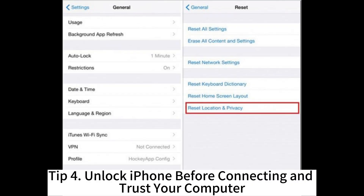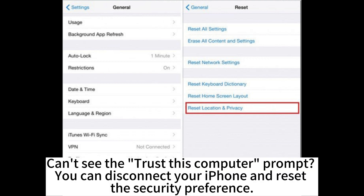Tip 4: Unlock your iPhone before connecting and trust your computer. If you can't see the 'Trust This Computer' prompt, you can disconnect your iPhone and reset the security preference.